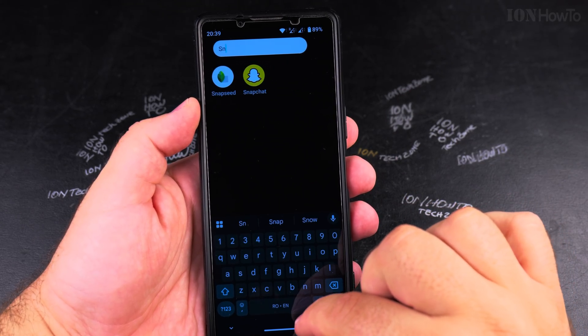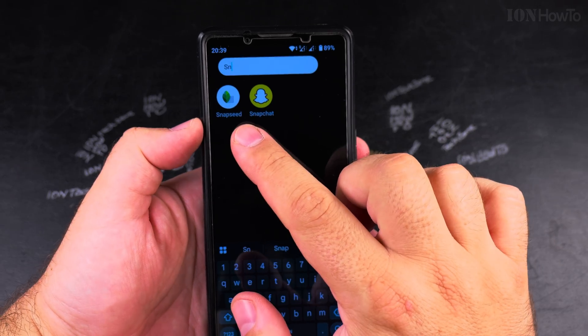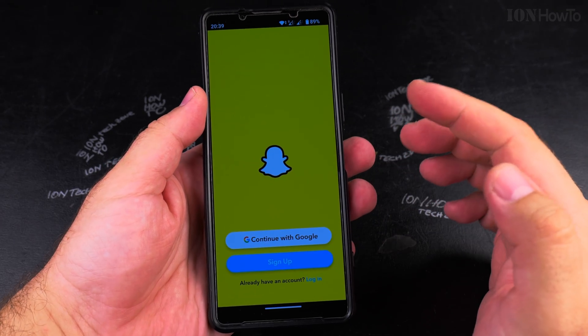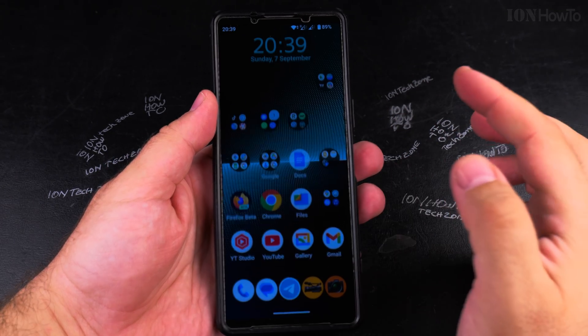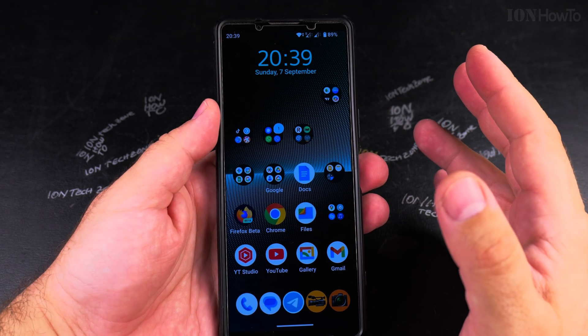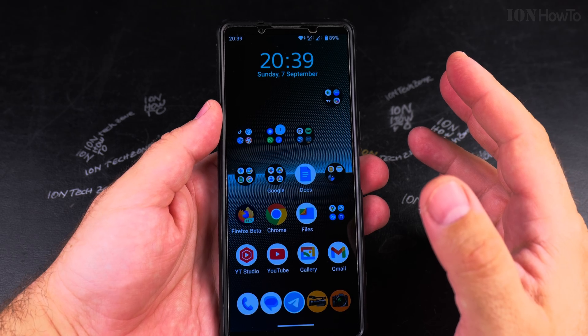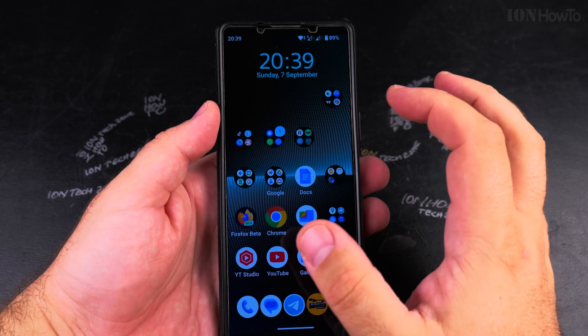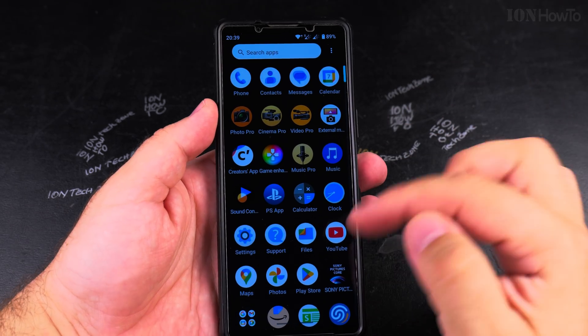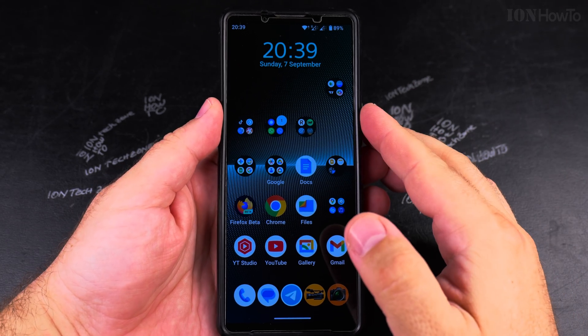If I search for the app, you will see the app is there and I can use it, but it's not on the home screen. That's how you remove the app from the home screen and have it only in the app drawer on Android.